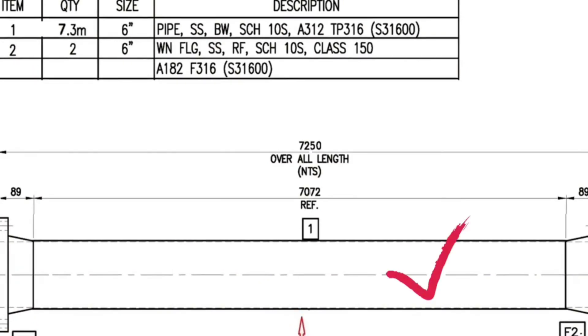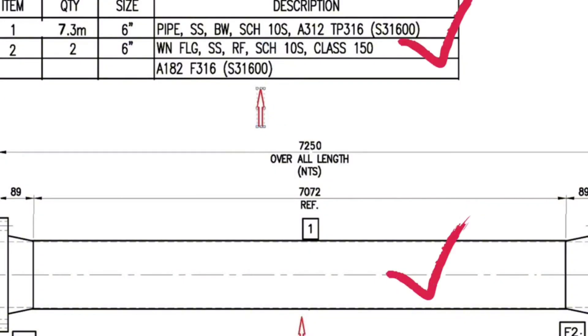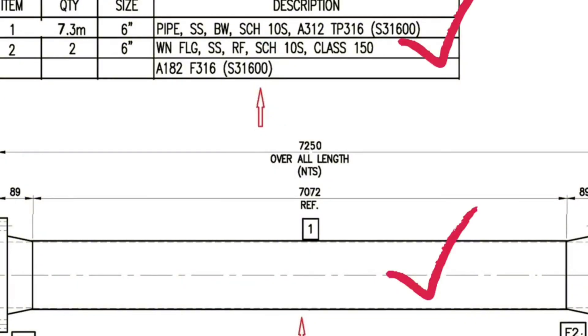This is the pipe isometric drawing. This is the list of materials for fabrication. Let's learn the materials which are used in the pipeline.